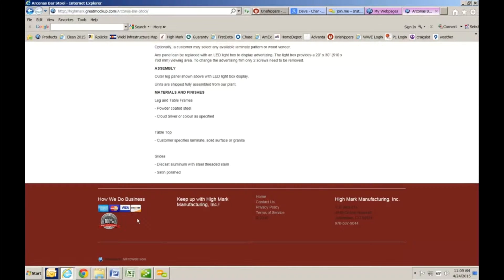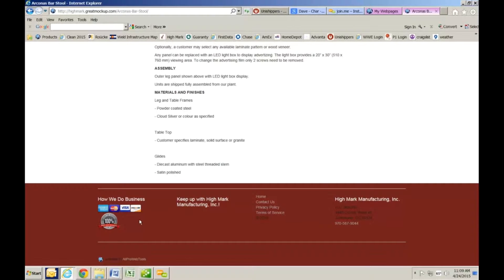The credit card icon is down at the bottom — it's not necessarily something we need to show on our website. Let me show you just how easy it is to control that as well.